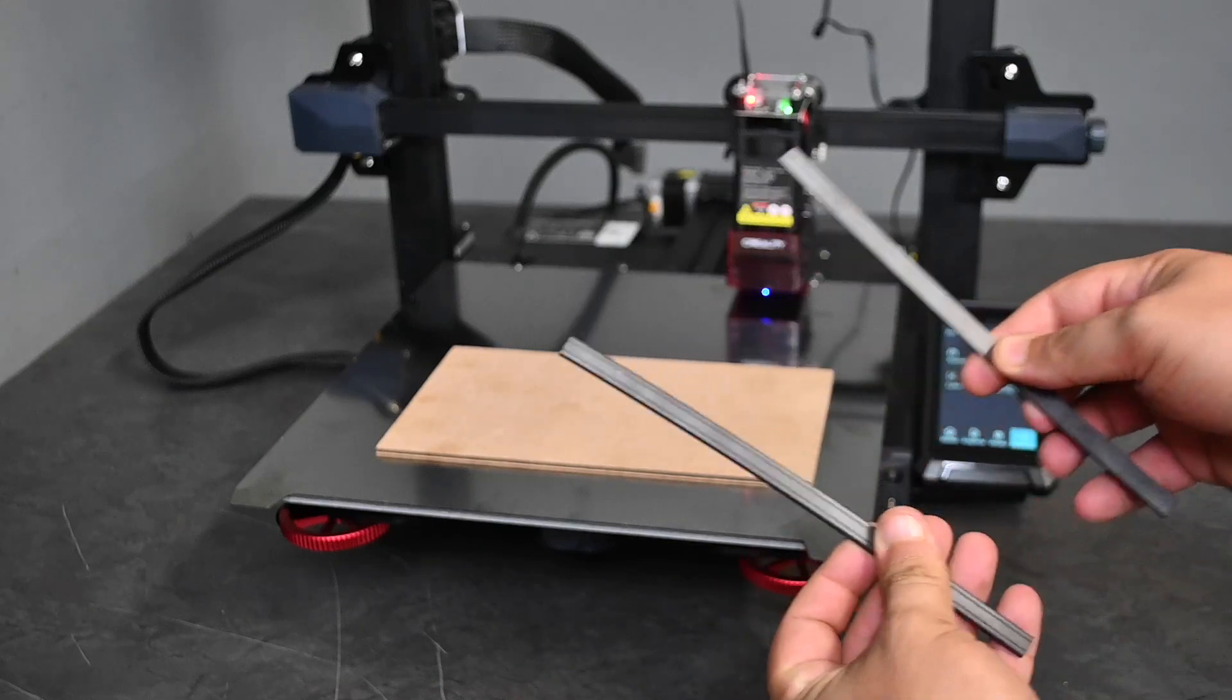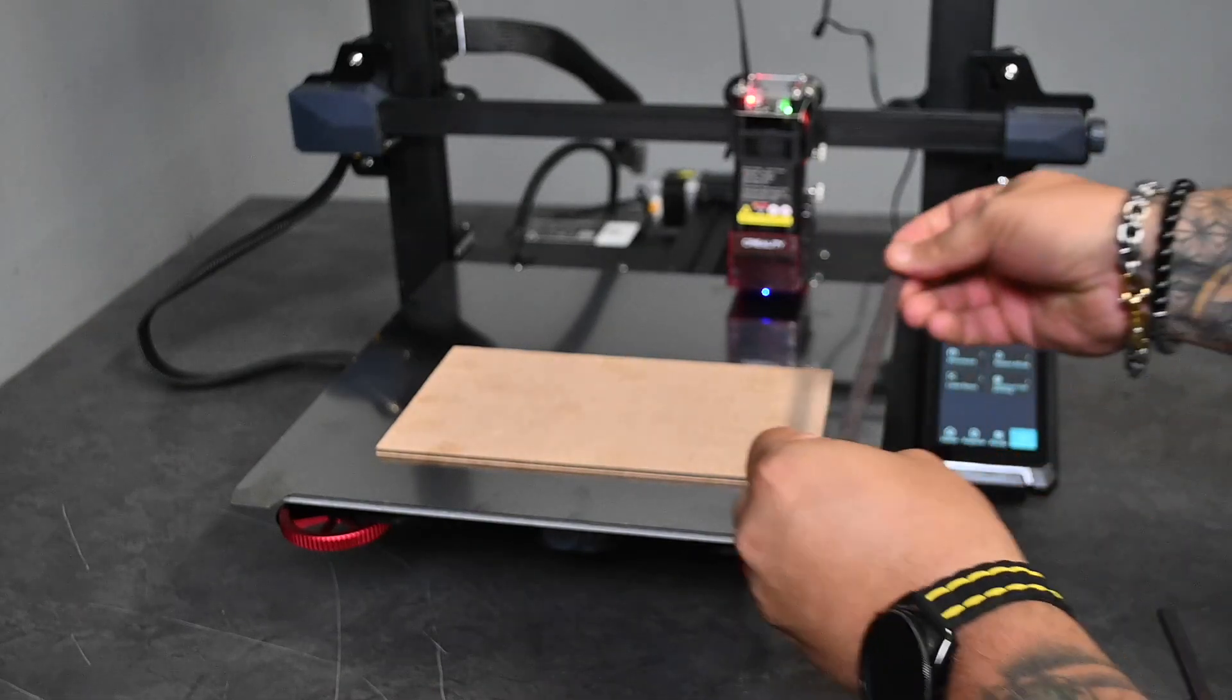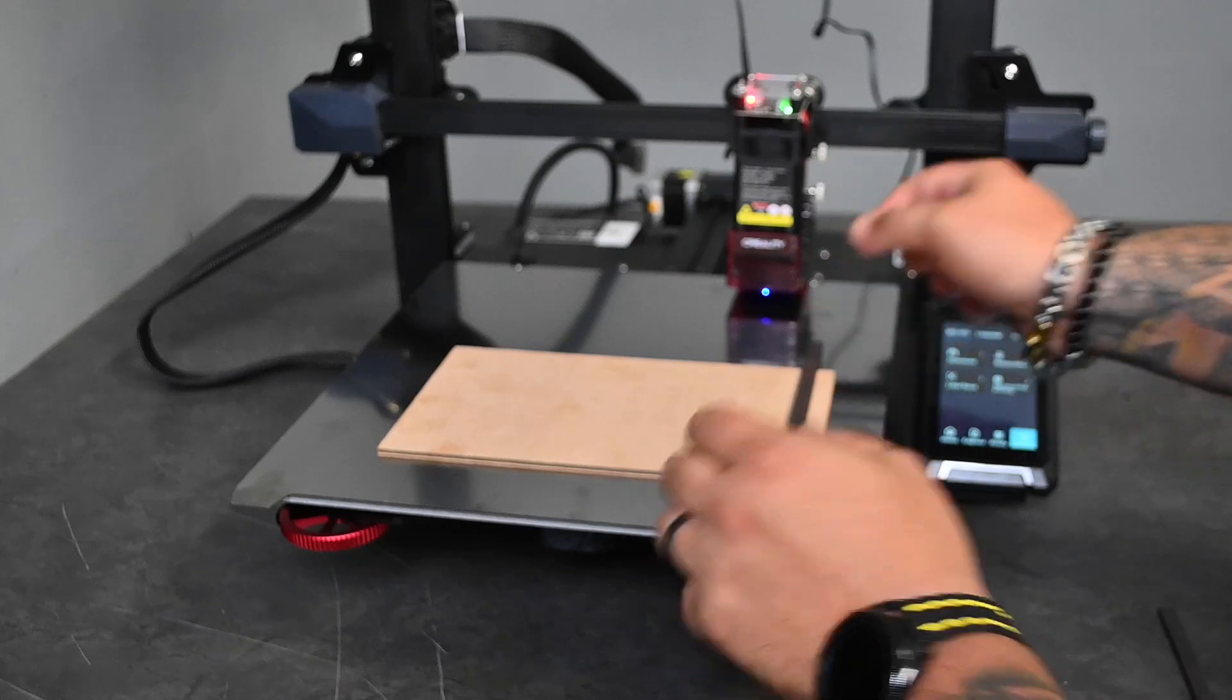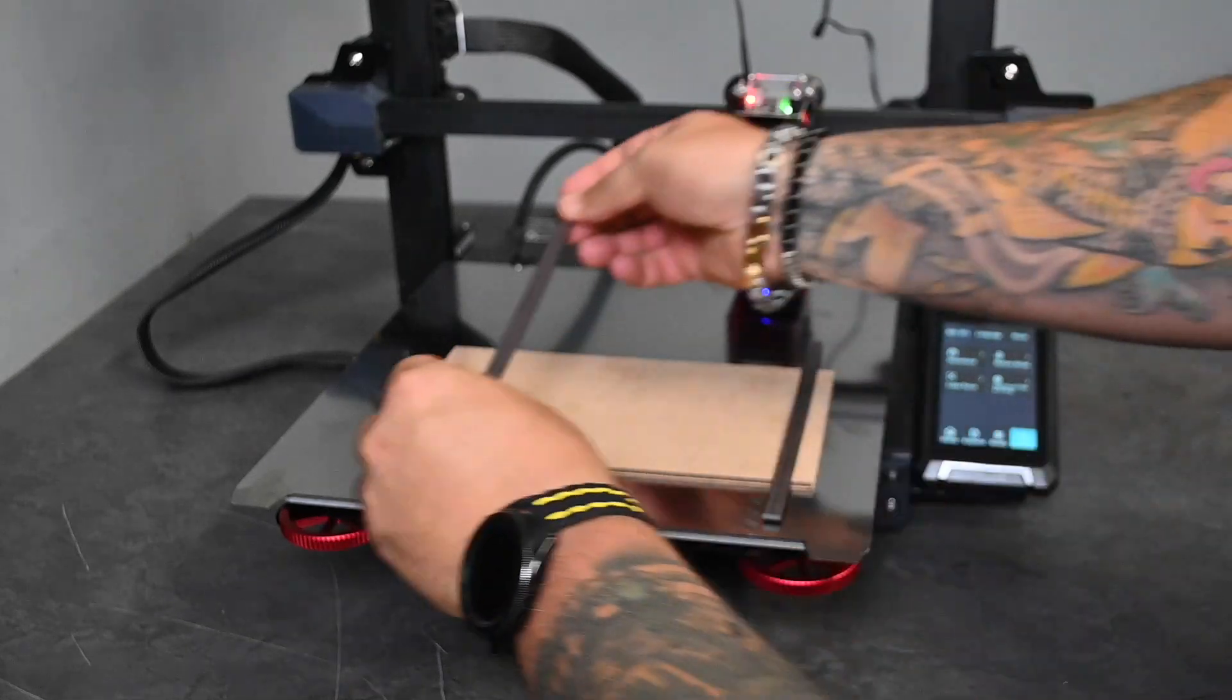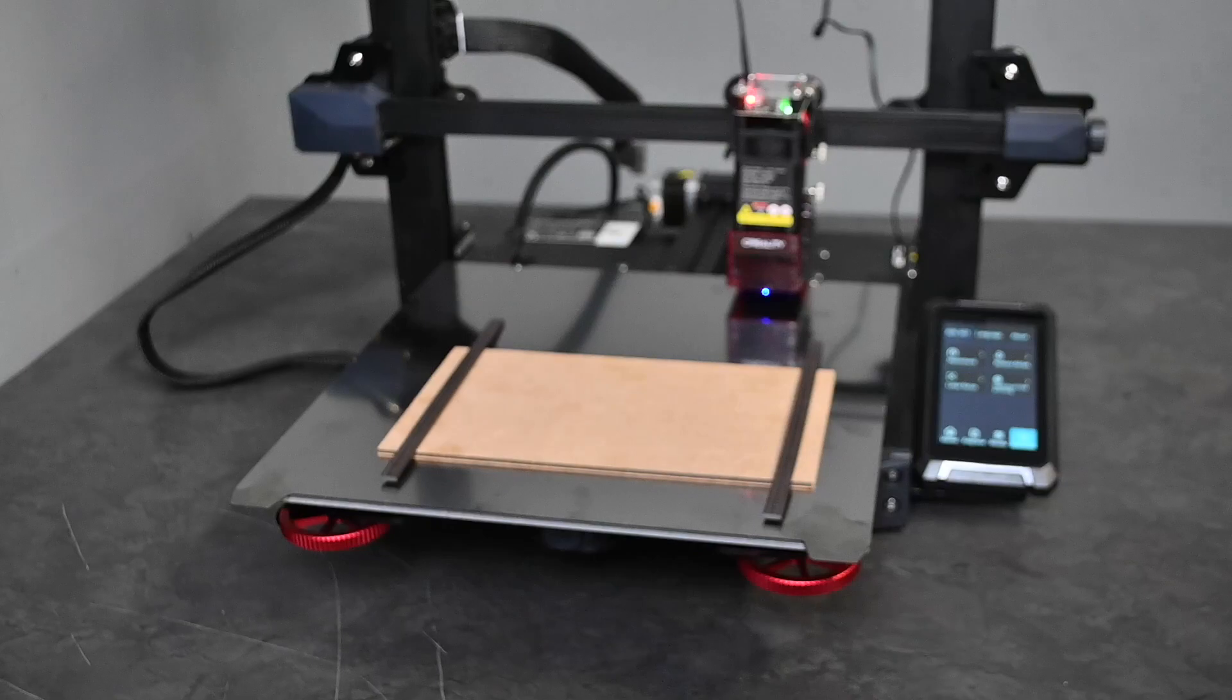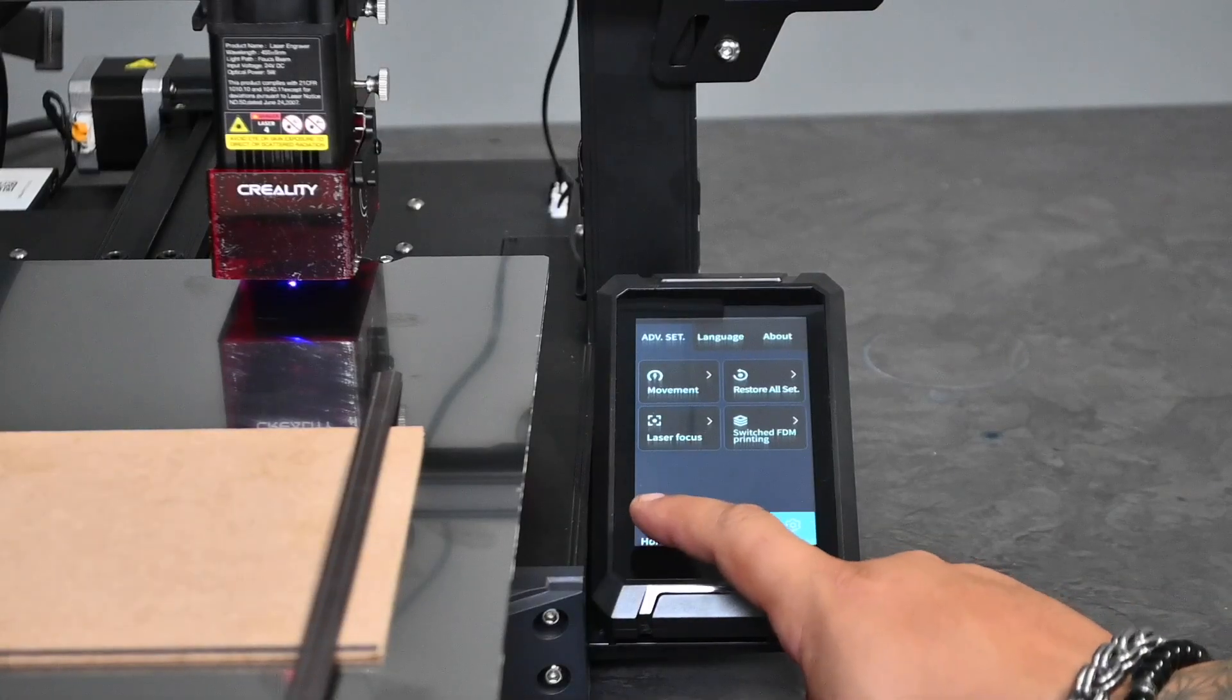There's those magnetic strips I was telling you about. As you can see we place it over our material just to ensure the material doesn't move around as we're engraving.